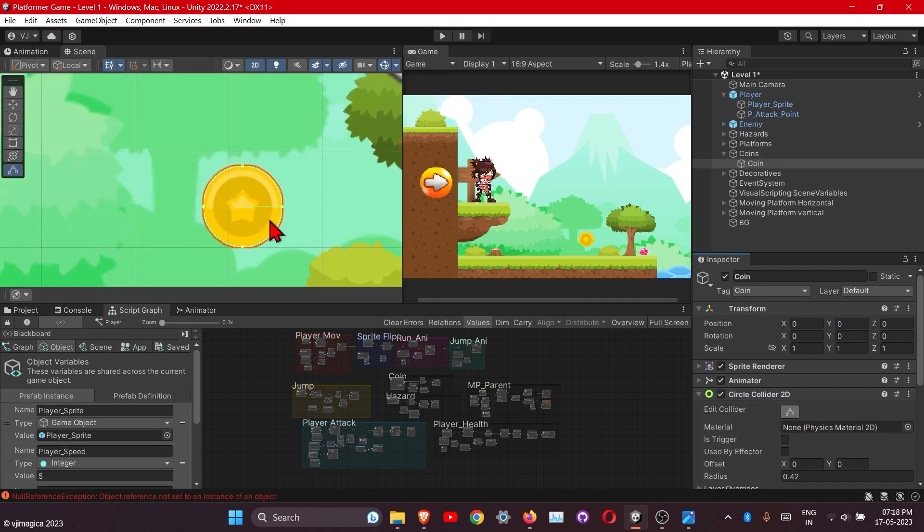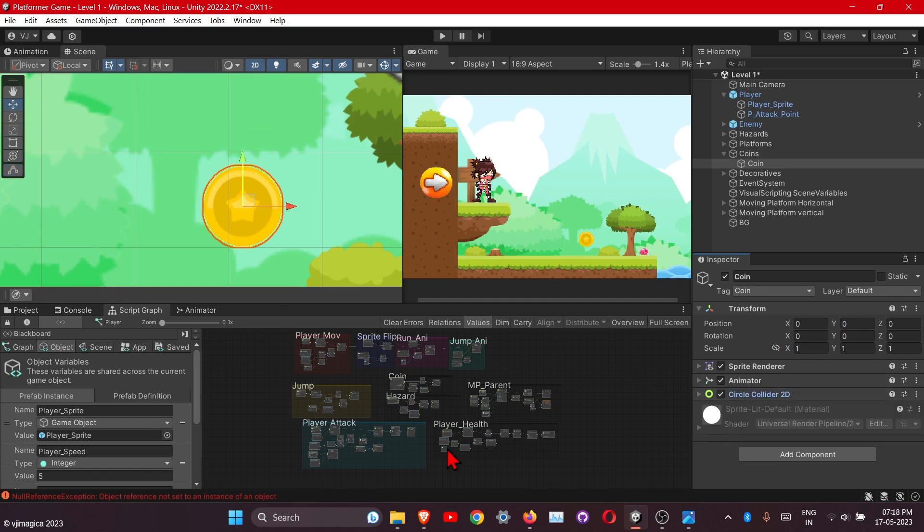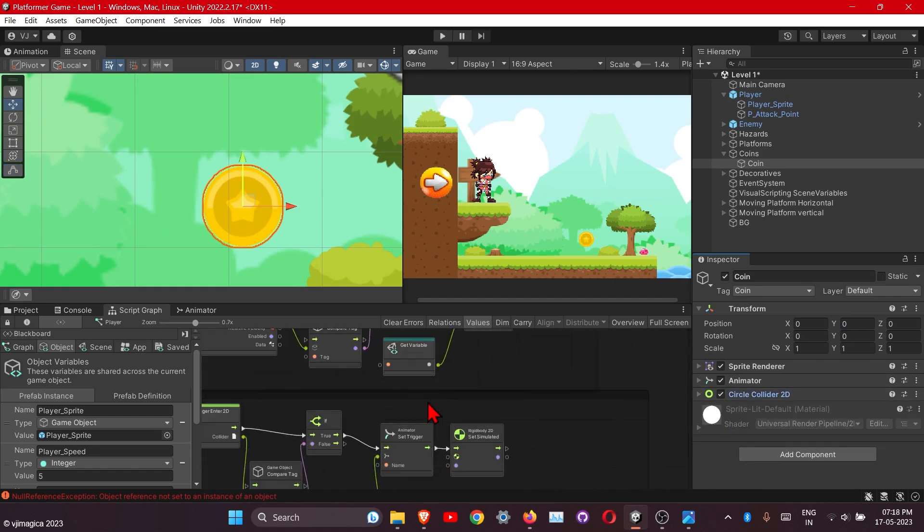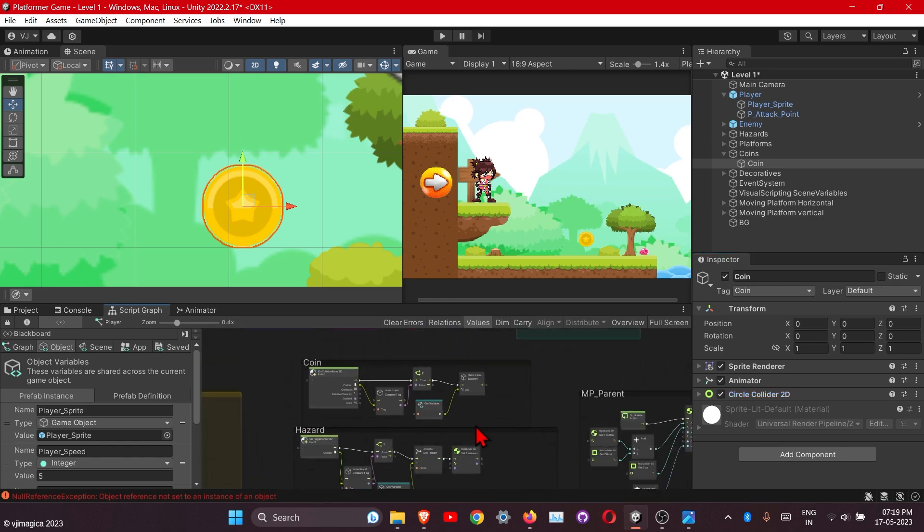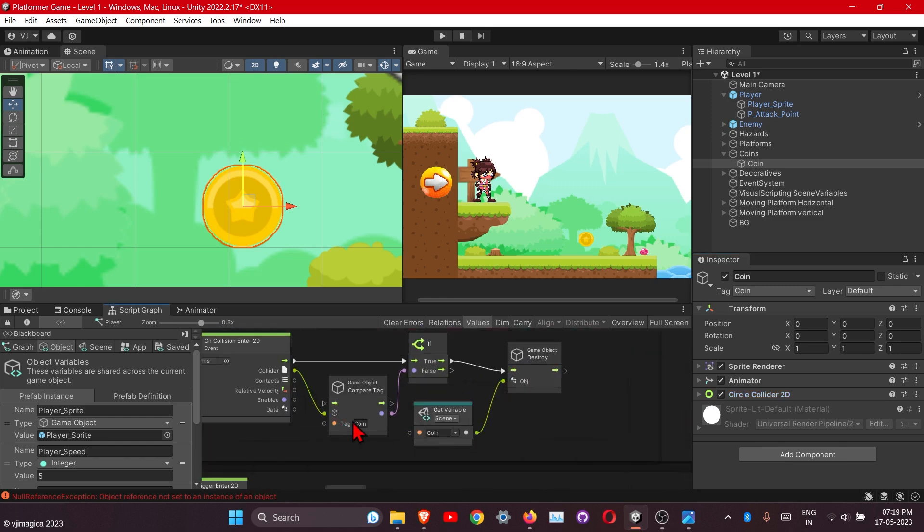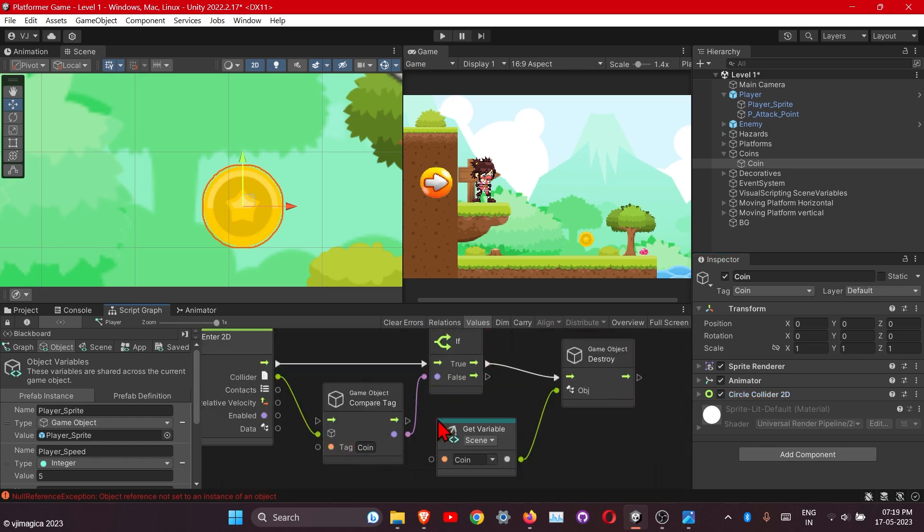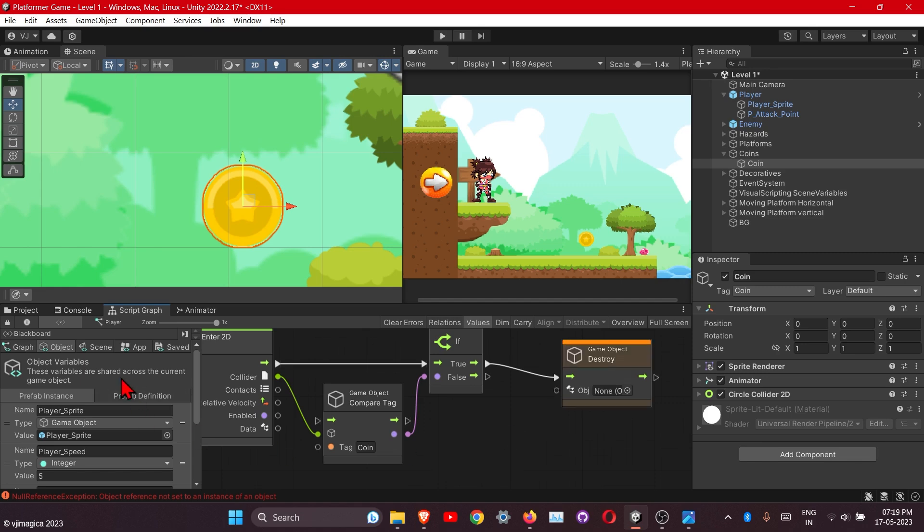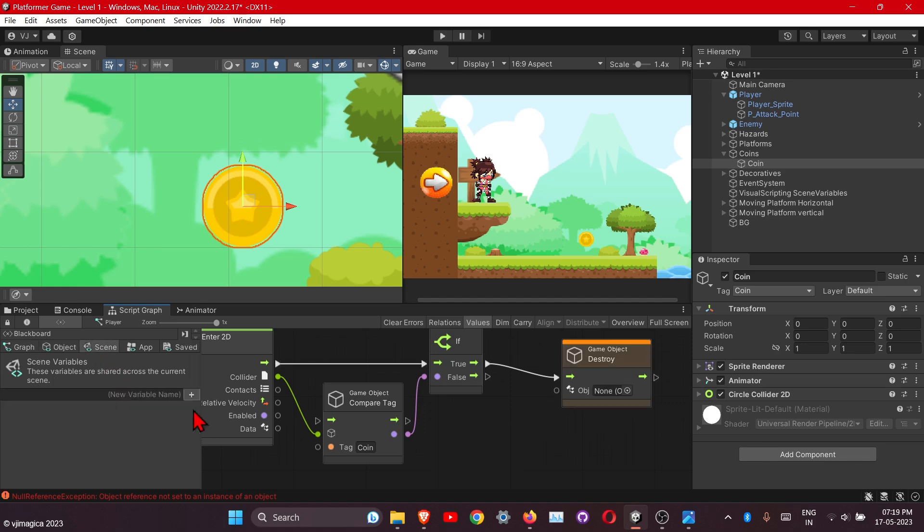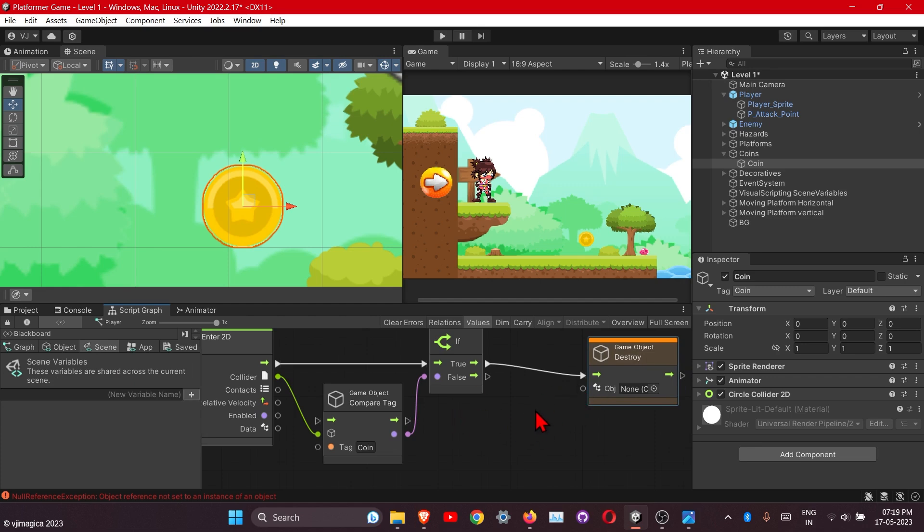Here is the script we have done for this. We have added the tag first and destroying it. Next thing, just remove this variable from here also.